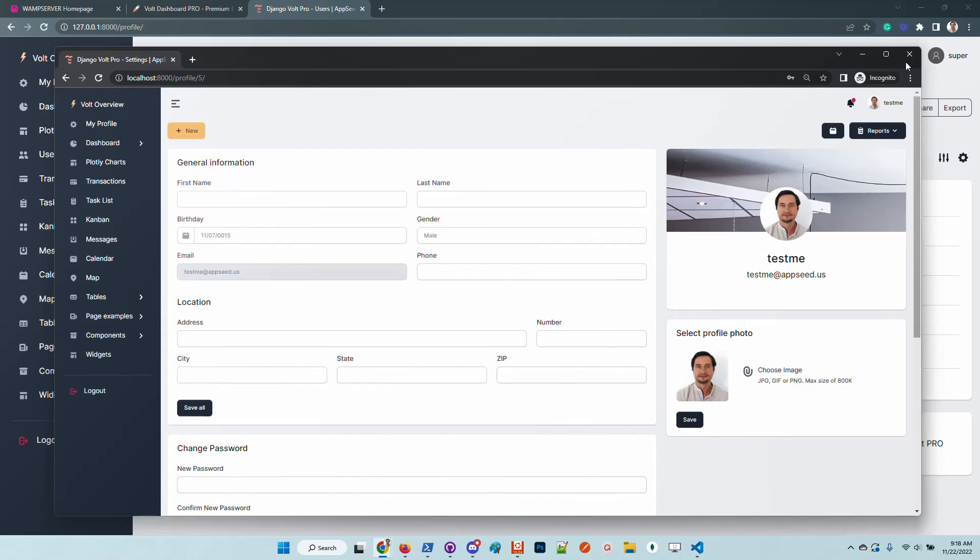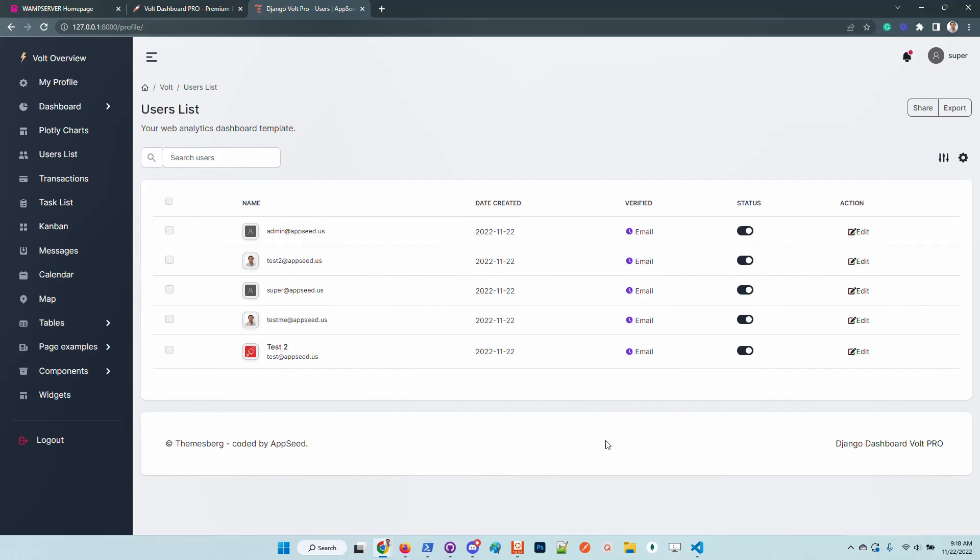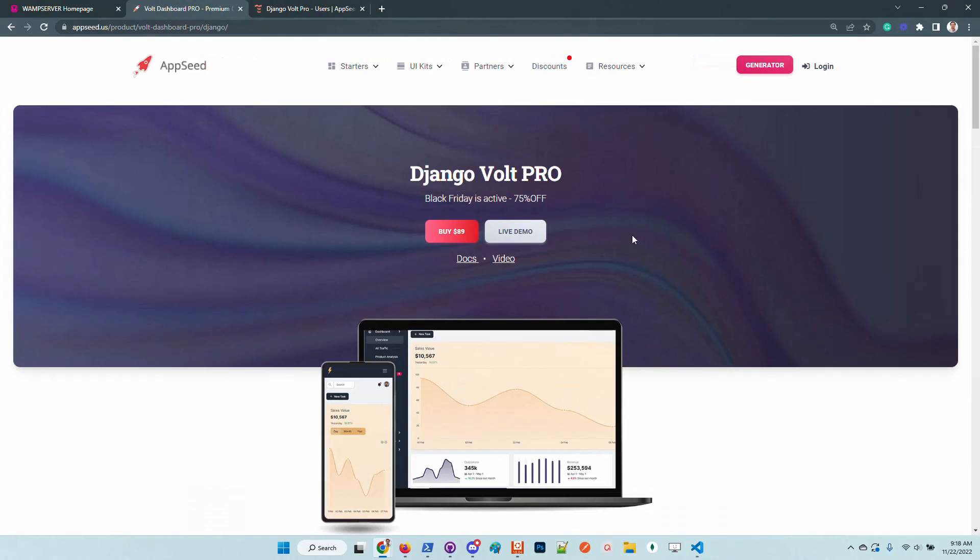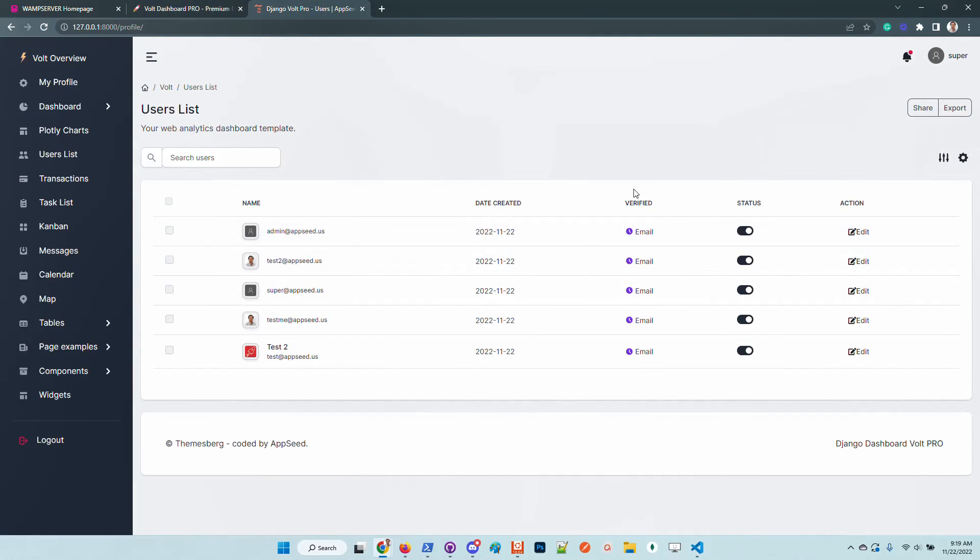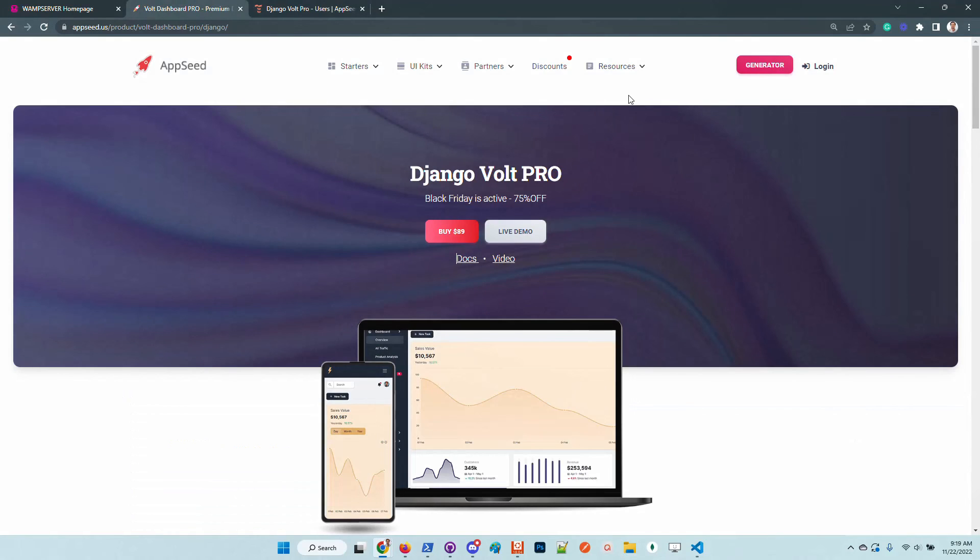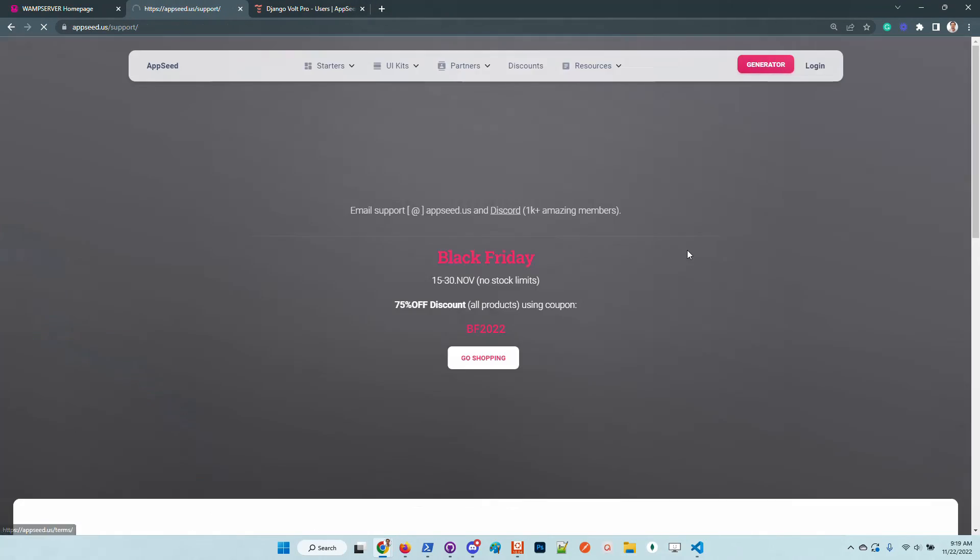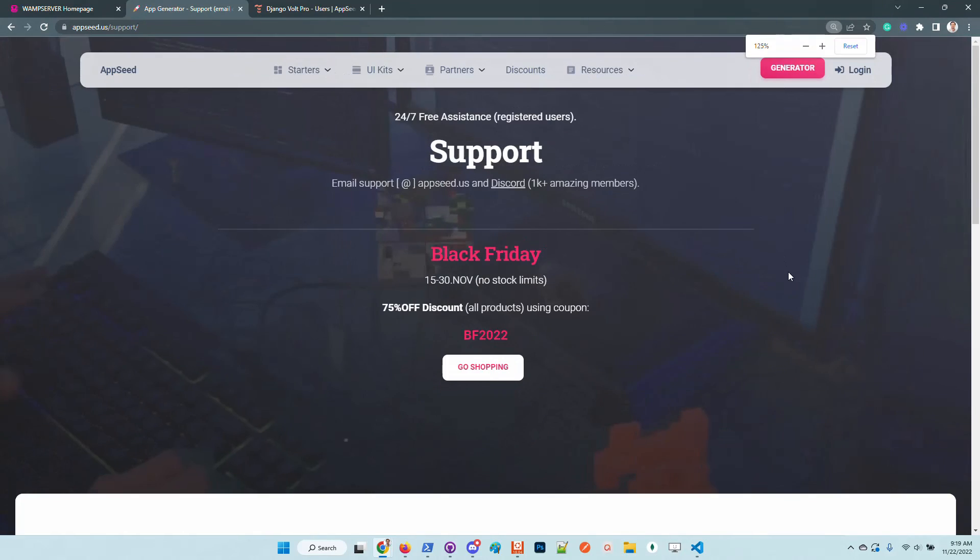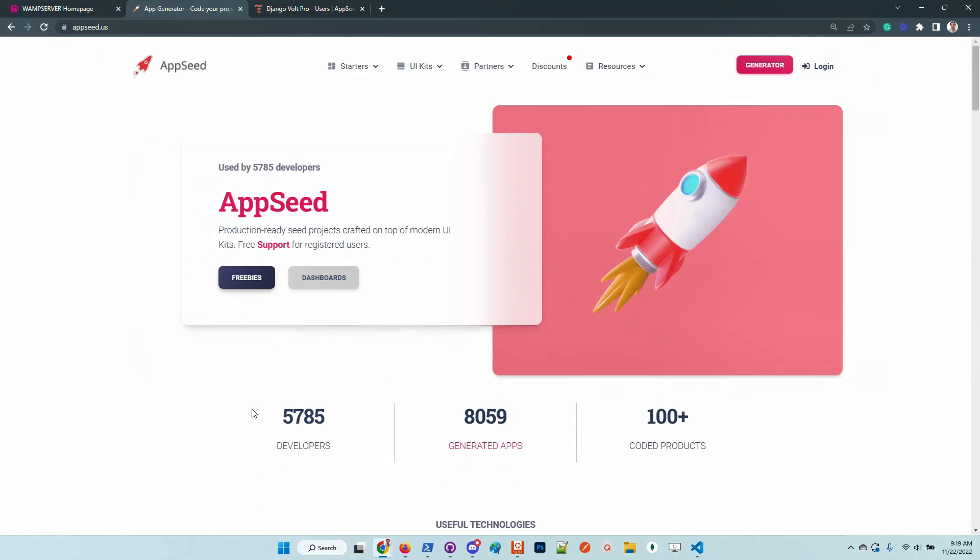So guys, thanks for watching. This is the application. It has a lot of things. The UI looks good. It's designed by Themesberg. The product is under Black Friday offer. So feel free to take a look in case you want to grab a nice deal. Let us know what you think. In case you need support, just go here and chat with us. Send us an email and tell us what you think about the product. Adrian here from AppSeed. As always, I wish you all a super day. And see you on the next video. Bye, guys.